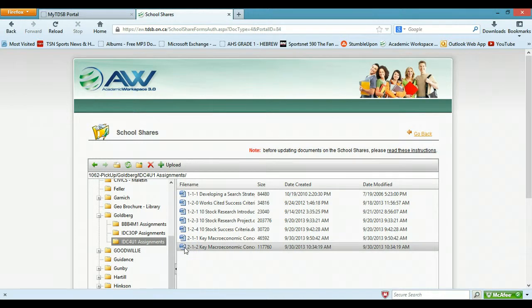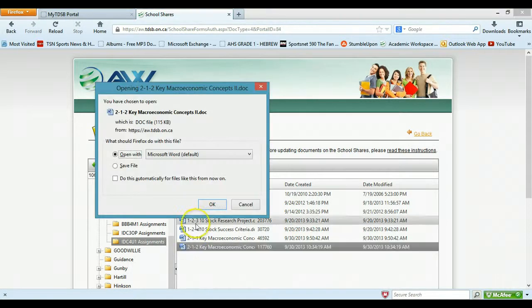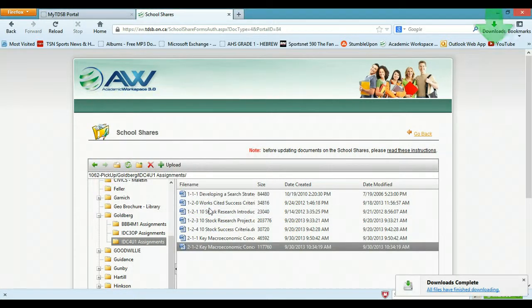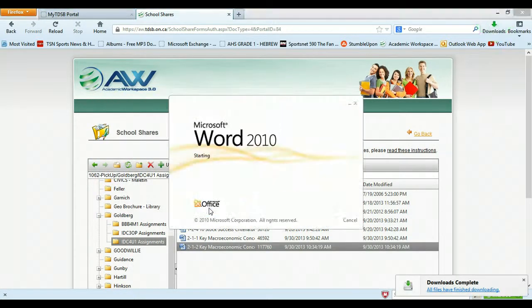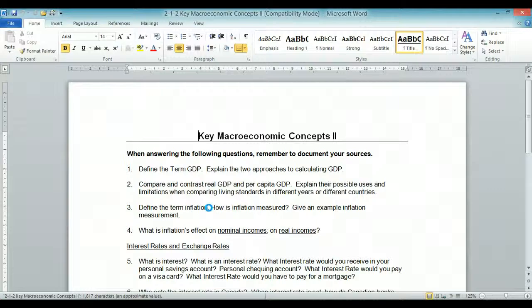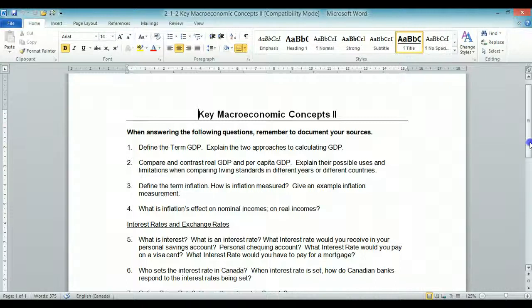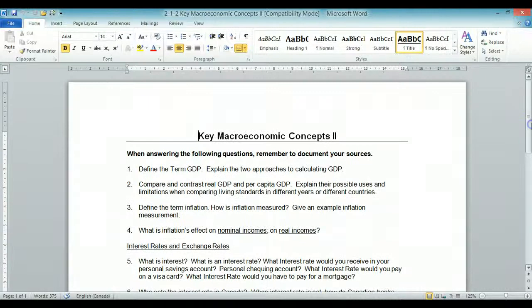So we'll look at this. I double click on this, and this is an assignment again, I put it in a couple of days ago, and this is your macroeconomic assignment. So it's all there.